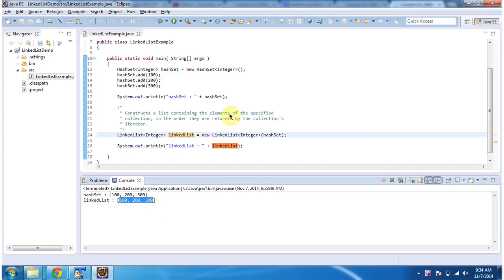And this is about LinkedList constructor which accepts a collection. Thanks for watching.